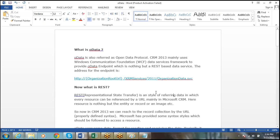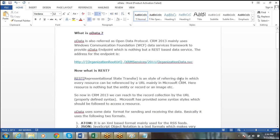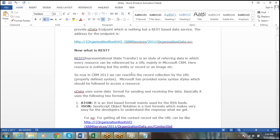So what is the REST endpoint in MS CRM 2011 onwards? REST stands for Representational State Transfer. It is a style of referring to data where any resource can be referred to by a URL. In MS CRM, a resource is nothing but an entity or a record.